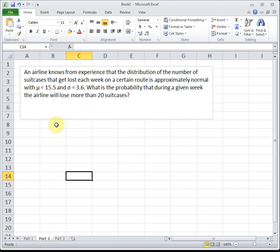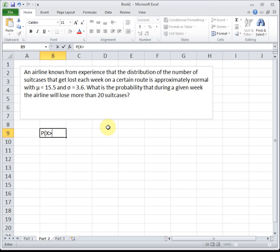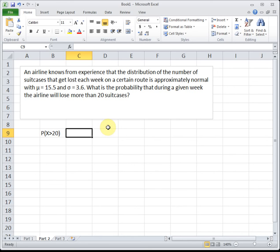The next problem is similar but a little different. It uses the same airline scenario with mu equal to 15.5 and sigma equal to 3.6, but now asks: what is the probability that during a given week, the airline will lose more than 20 suitcases? We're finding the probability of greater than 20. Visualizing the same bell curve with center at 15.5, our mark for 20 is a little to the right. Since we want more than 20, bigger numbers are on the right, so we're shading to the right of 20.